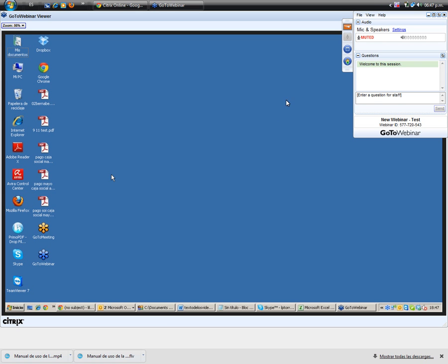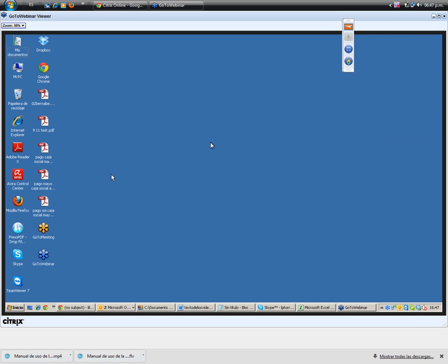At this moment, the organizer or panelist is sharing his or her screen.